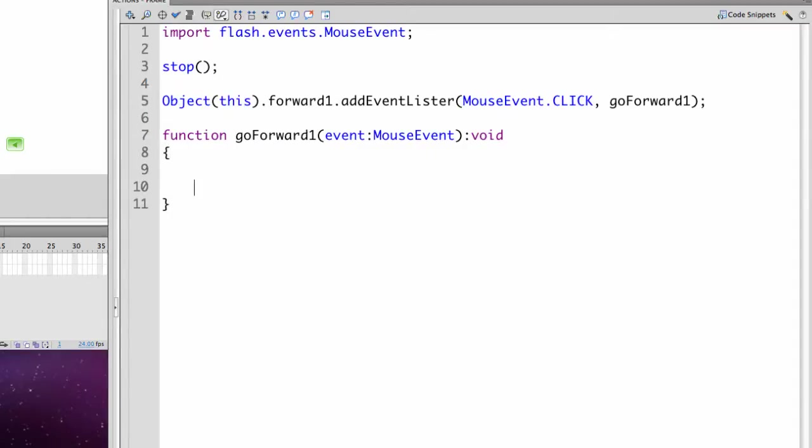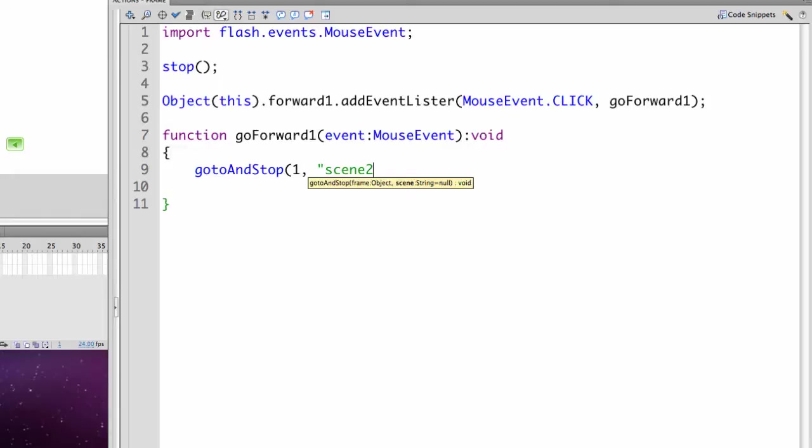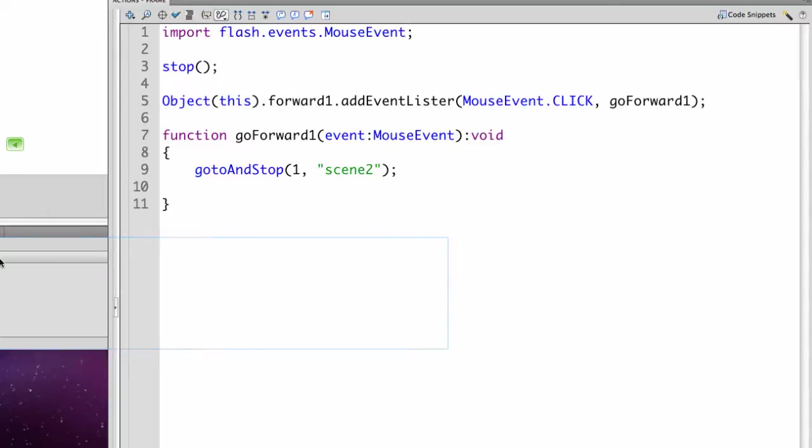In this case it's going to be very simple. We're going to tell it to go to and stop. Then we put in the frame number of the scene we'd like to go to and the name of the scene. I will name all of my scenes the same way. And I will name my scene scene 2. And the scene name has to be in quotes. Close the parentheses. Put in your semicolon. And you can check to see if there are any errors. No errors.